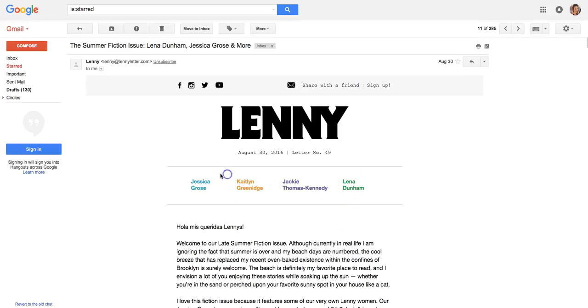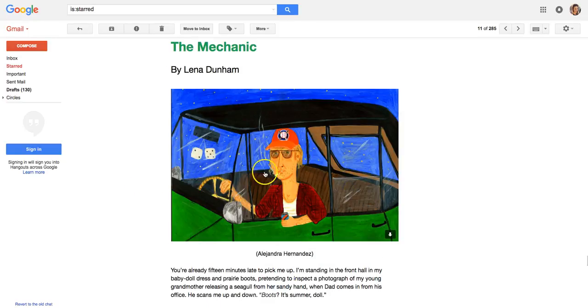Anchor links at the top of the email let you just go ahead and skip to the section you want to get to. So if I know I want to read Lena's story first, I can click right here and be taken right to it.